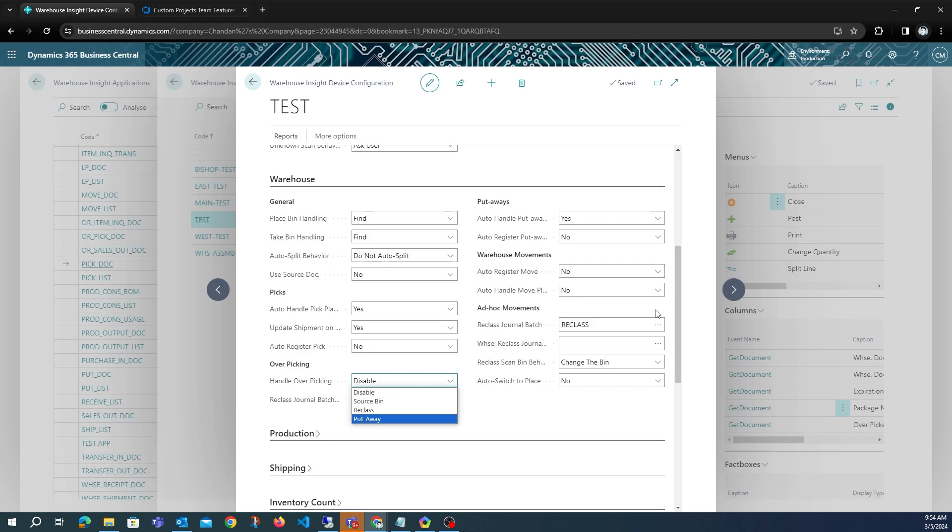Put Away creates one reclass line moving the overpicked quantity from the item bin to the production bin, and after the document has been posted it will create a put away document to move the quantity back to the desired bin.